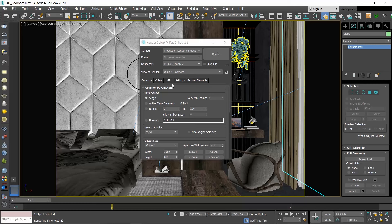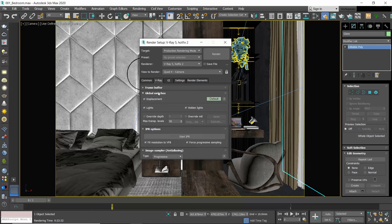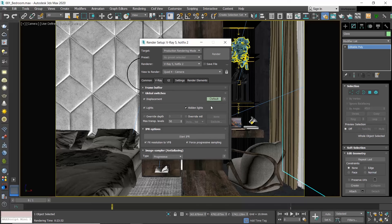Let's start with the V-Ray tab. Go to the Global Switches rollout. In here we are interested in the Hidden Lights setting. By default this option is enabled and it means that the lights will be rendered regardless of whether they are hidden or not, while when this option is disabled any lights that are hidden will not be included in the rendering.